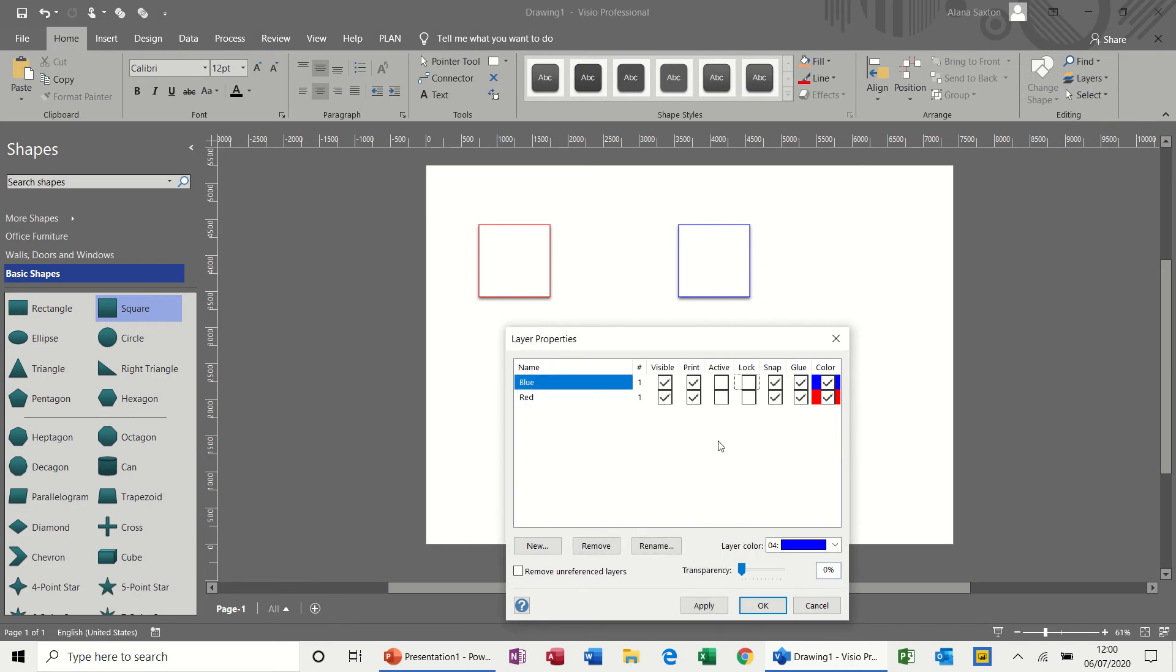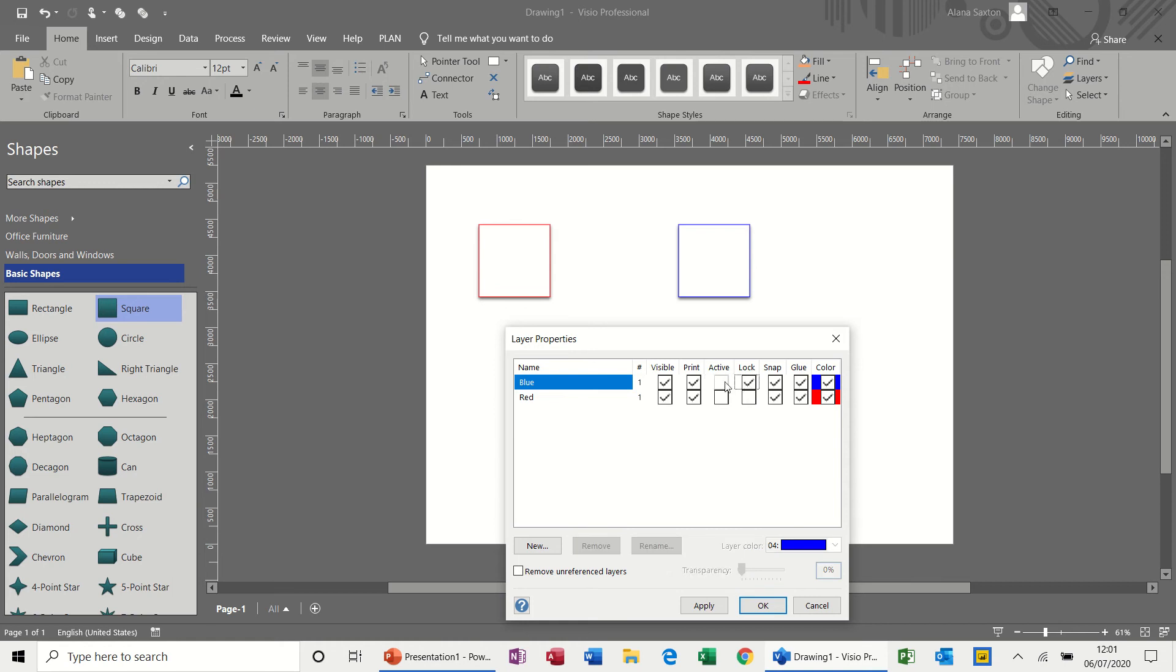So layer properties allows you to create layers and lock and color layers. The snap and glue features are already there. You can either have it active or locked, you can't have them both. So if I tick locked, I can't tick active. So it just flicks between the two.